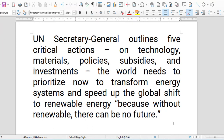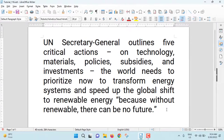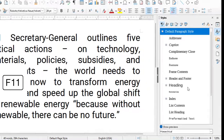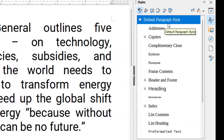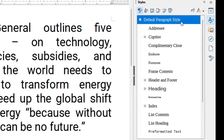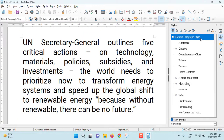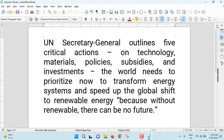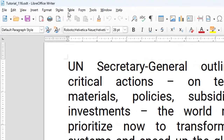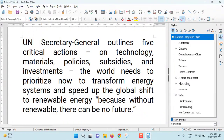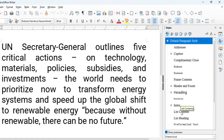So for solving this problem, what you have to do is press F11 on your keyboard. You will see the default paragraph style. Sometimes the F11 button doesn't work, so then you go to Styles, then Manage Styles — the same thing appears.